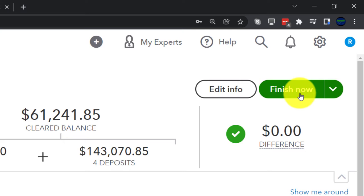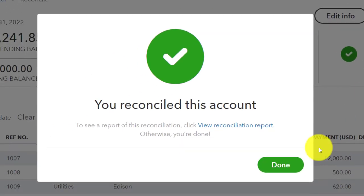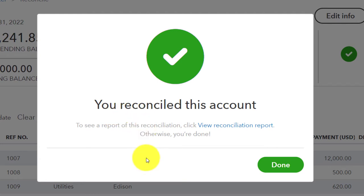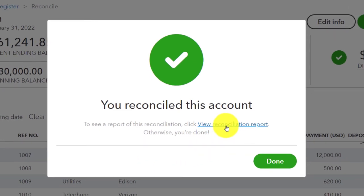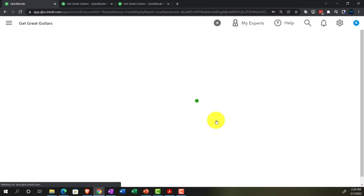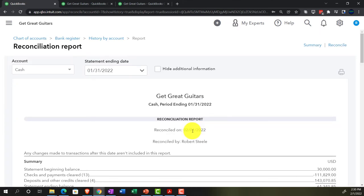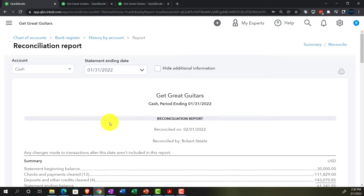Let's finish this off and hit the Finish button. A prompt says 'You reconciled this account — to see the report of this reconciliation, click Reconcile Report.' I'm going to choose to view the report. Here is our reconciliation report — scrolling down, we've got the summary information at the top.